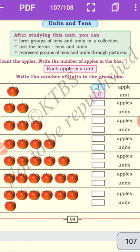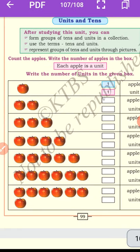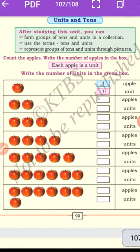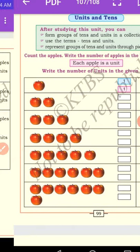Count the apples and write the number of apples in the box. Each apple is a unit. Remember, each apple is a unit. Each object counts as one unit. Write the number of units in the given box. The first one: one apple, one unit.